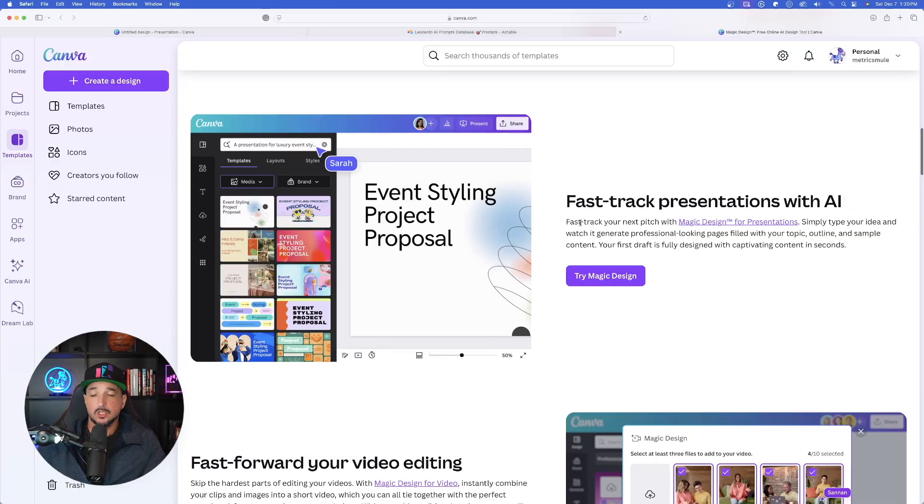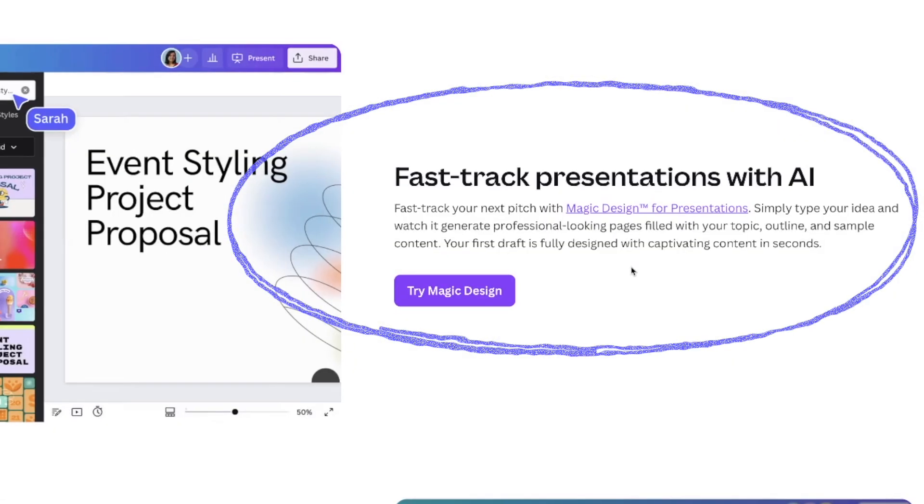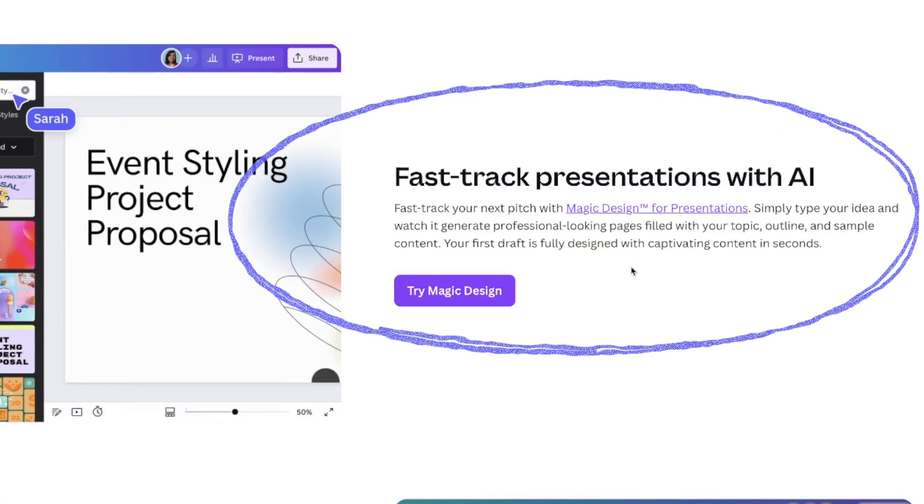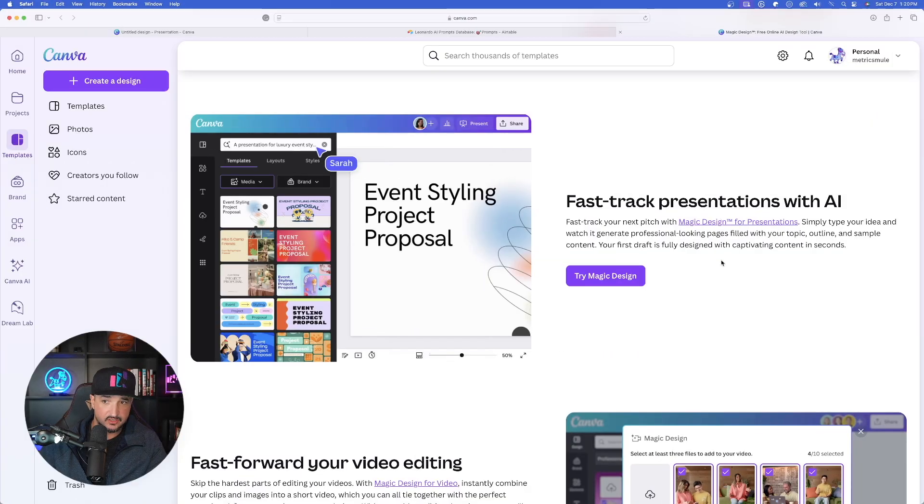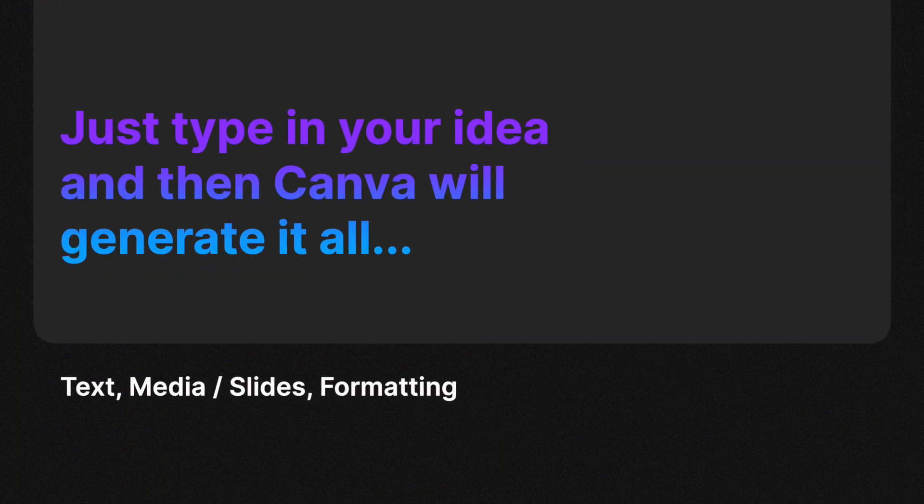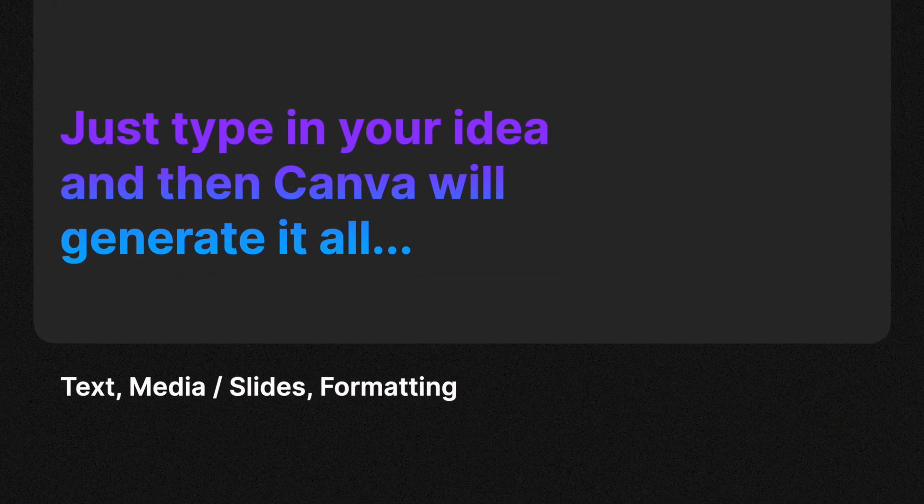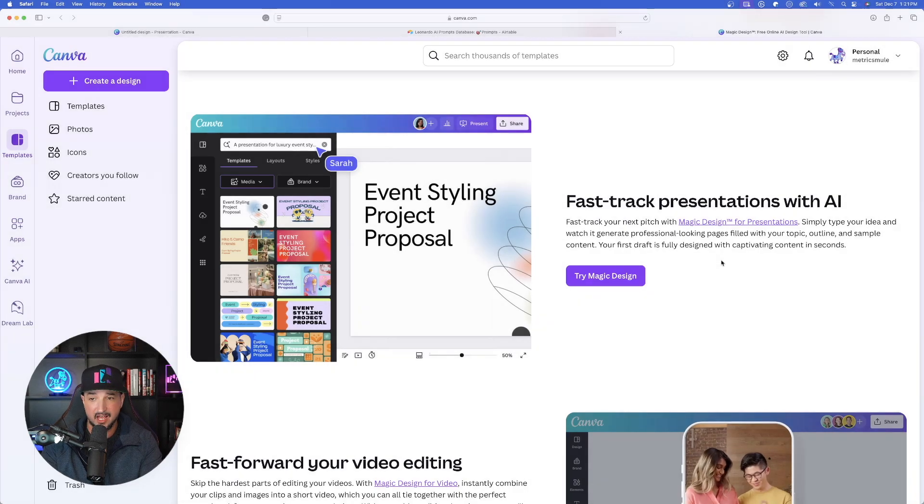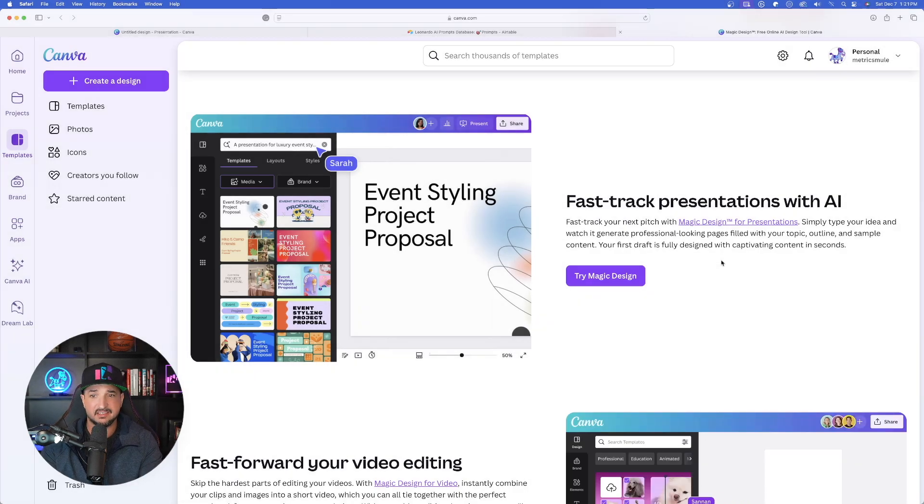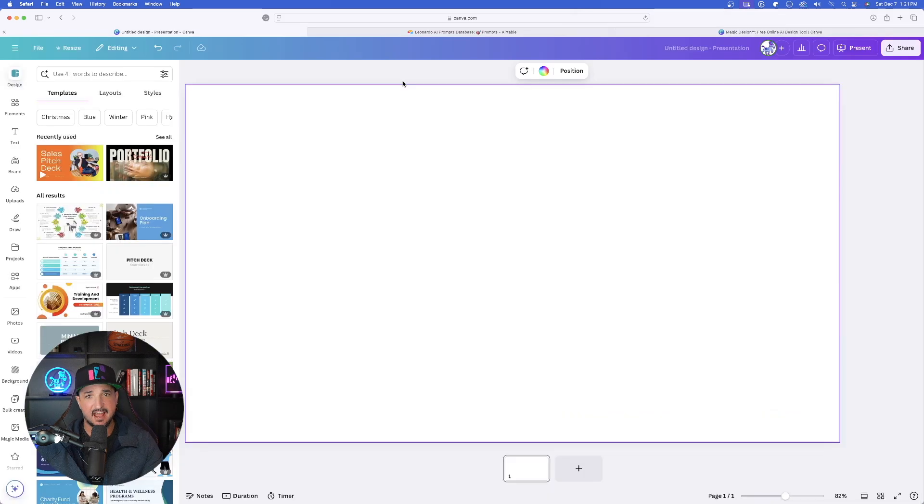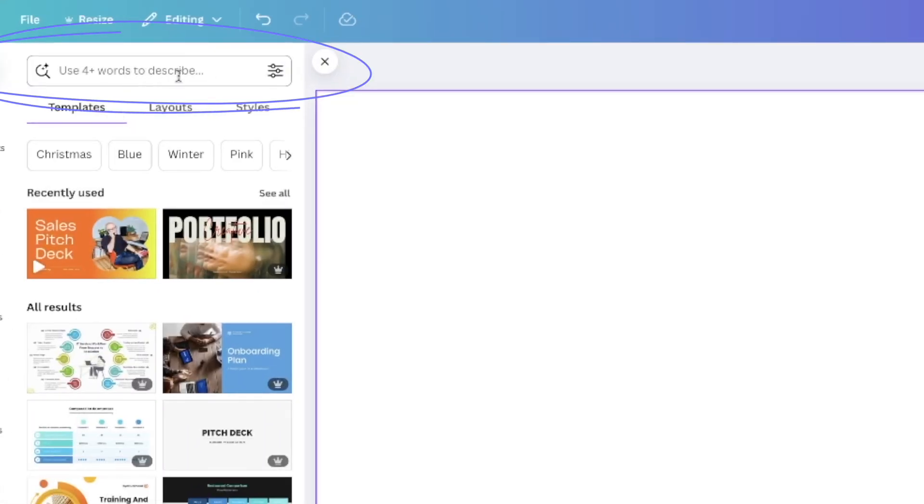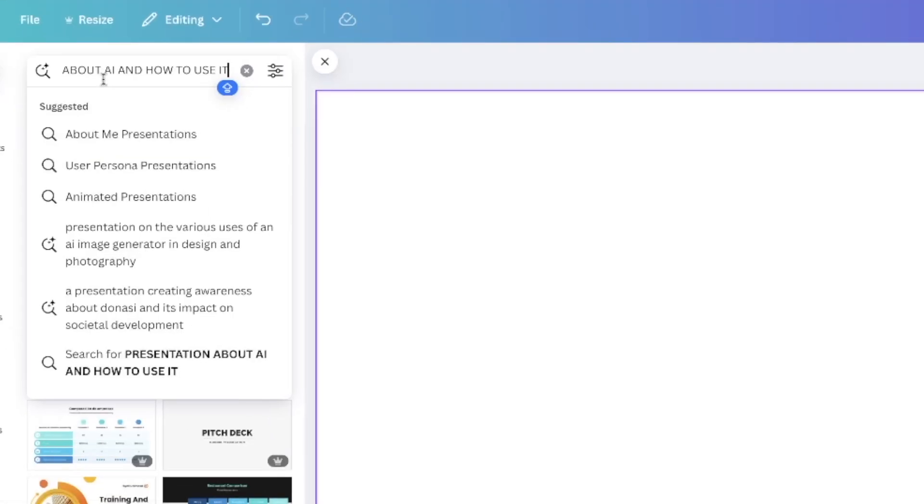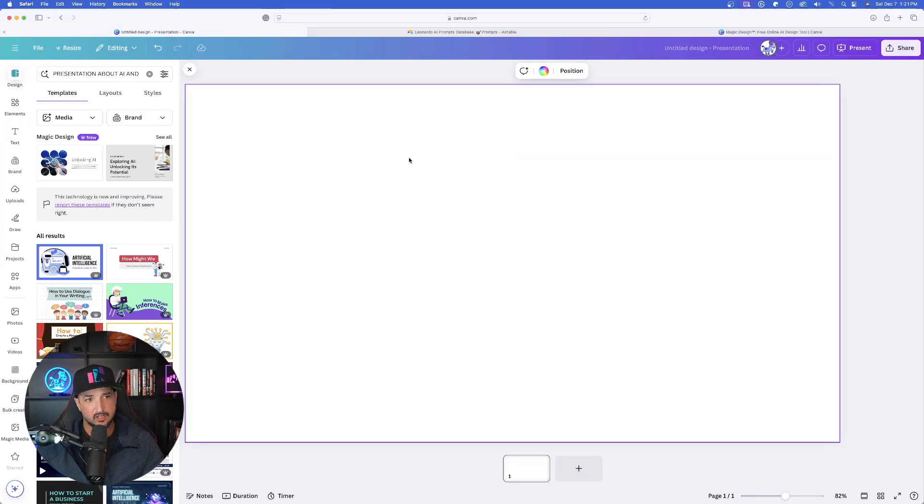Now check this out. You can see what it says: fast track your next pitch with Magic Design for presentations. Just type in your idea and Canva is going to automatically generate professional looking pages filled with your topic. It's going to include the outline, the samples, and even some captivating media. Now what you want to do is up in the top left-hand corner, this is where you can simply type in where it says use four plus words to describe exactly what you're looking for. What I just said is a presentation about AI and how to use it. And look, just like that, here it is.